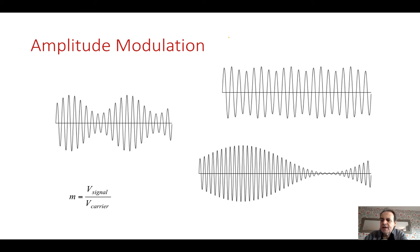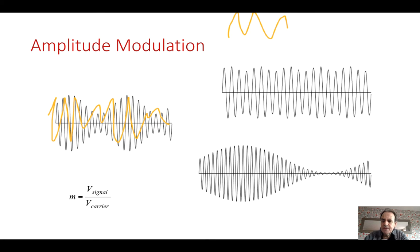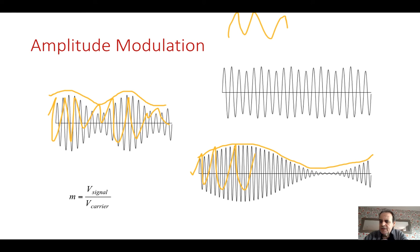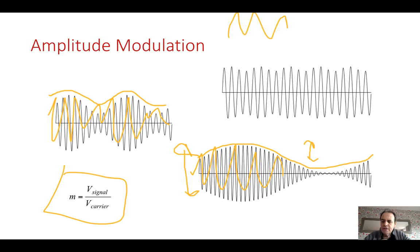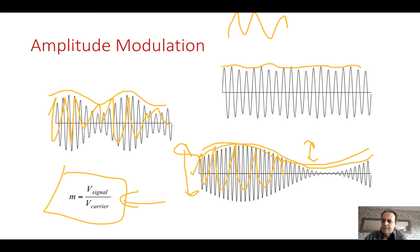One of the most traditional methods of sending signals is amplitude modulation. We have a carrier frequency that the receiver tunes into, and our signal is reinforced as an amplitude on top of the carrier. We define the ratio m as the amplitude of the signal relative to the amplitude of the carrier. If m is large, we see a large variation; if it's small, we see a small variation.